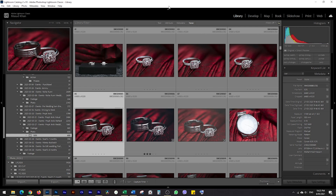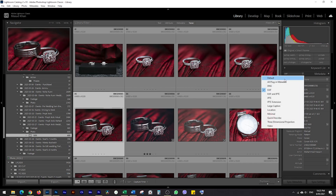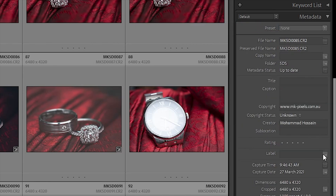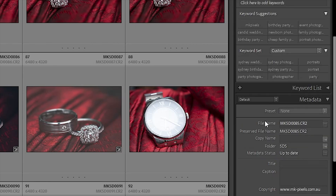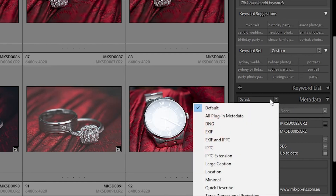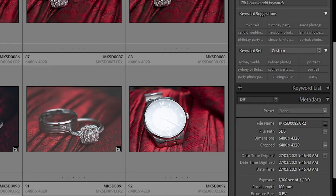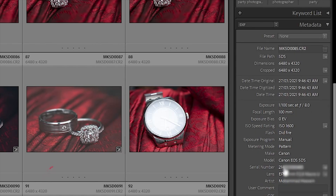To find the same details in Lightroom, what we need to do is select the image, go to library. From this drop down — it will probably be default for you, so it'll look like this. What you want to do is just click on this drop down next to metadata and select Exif. And once you click on that, if you scroll down, you'll see the serial number of your camera here.